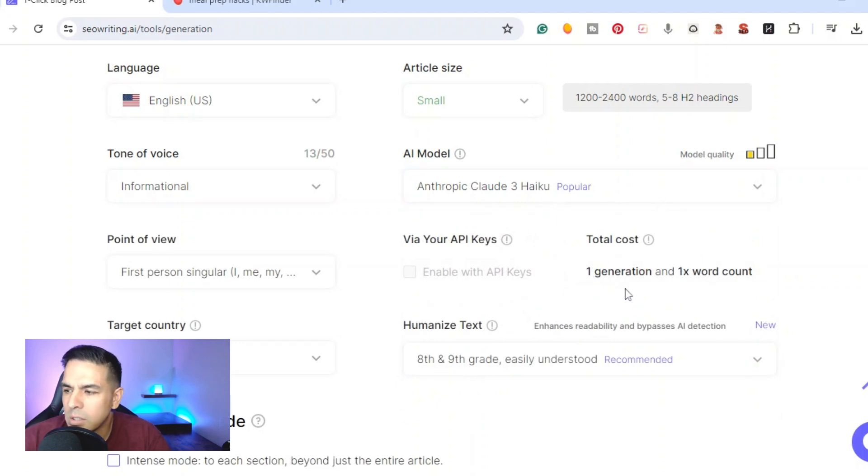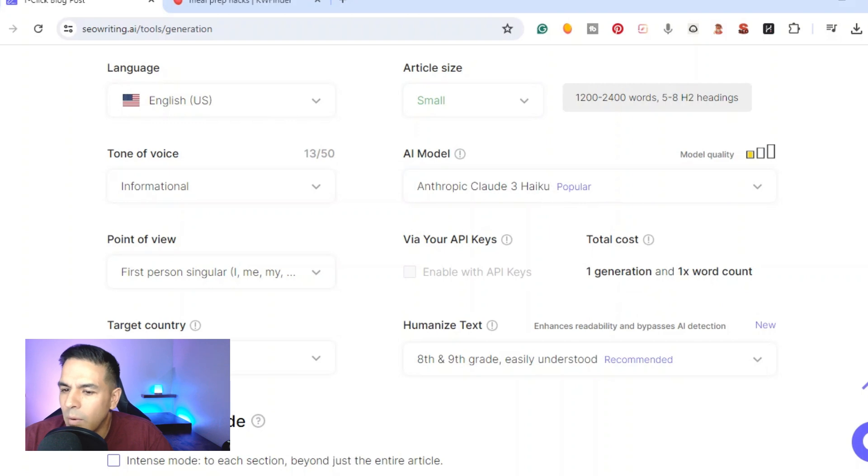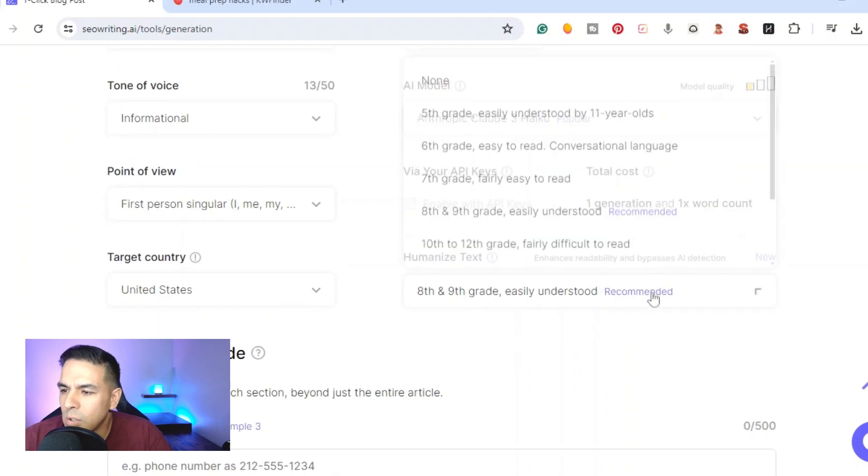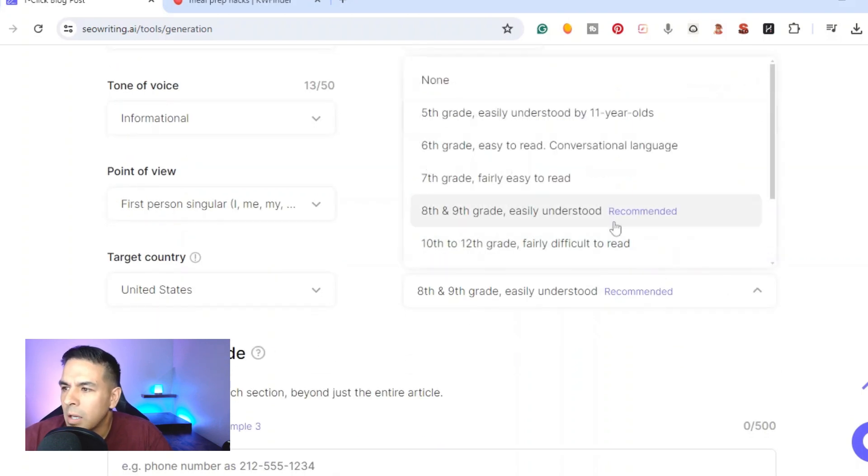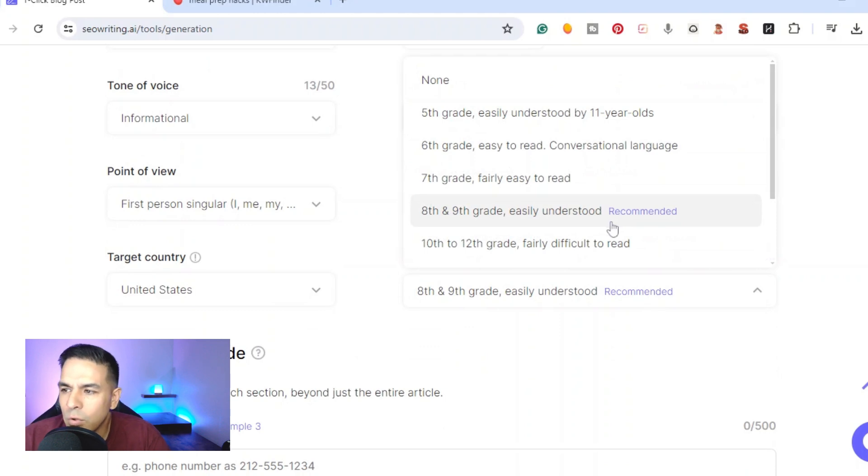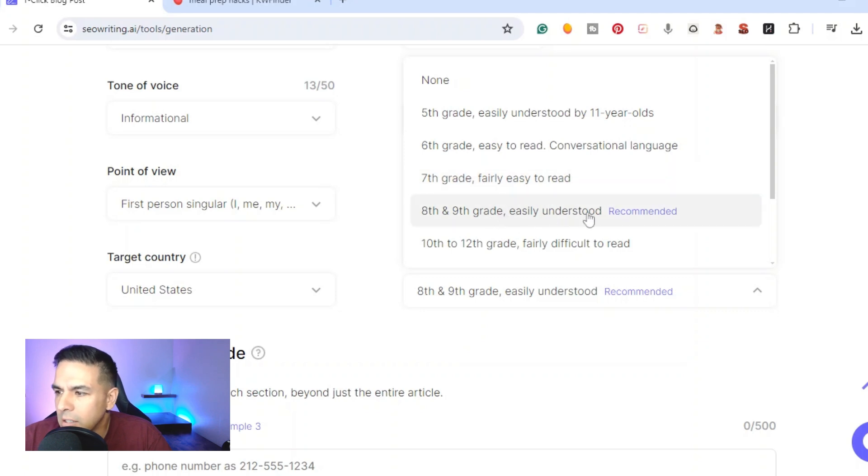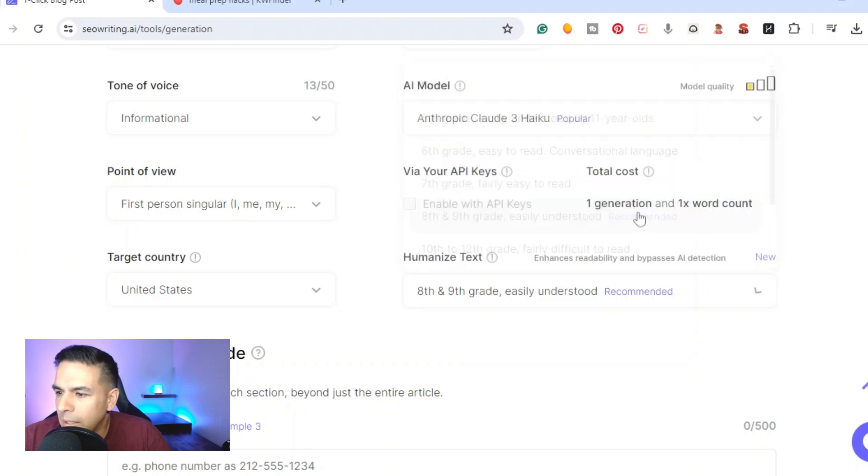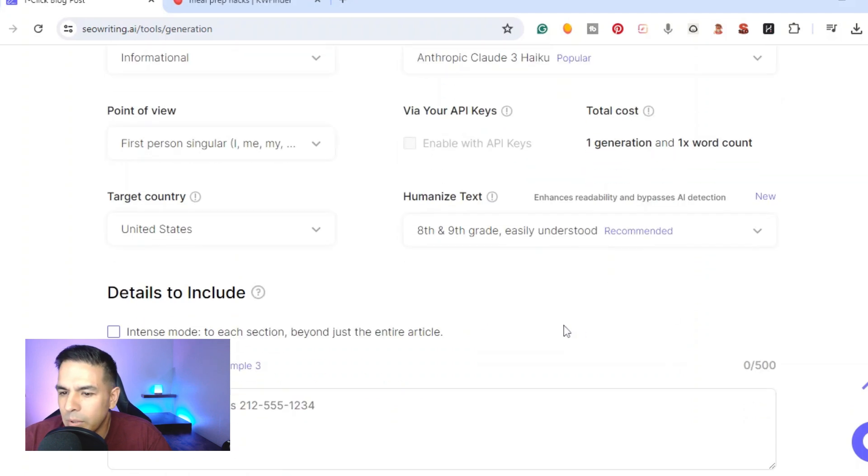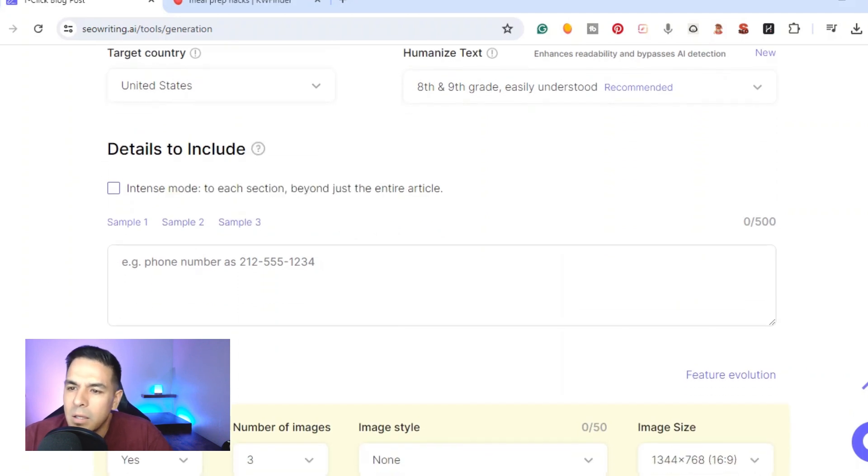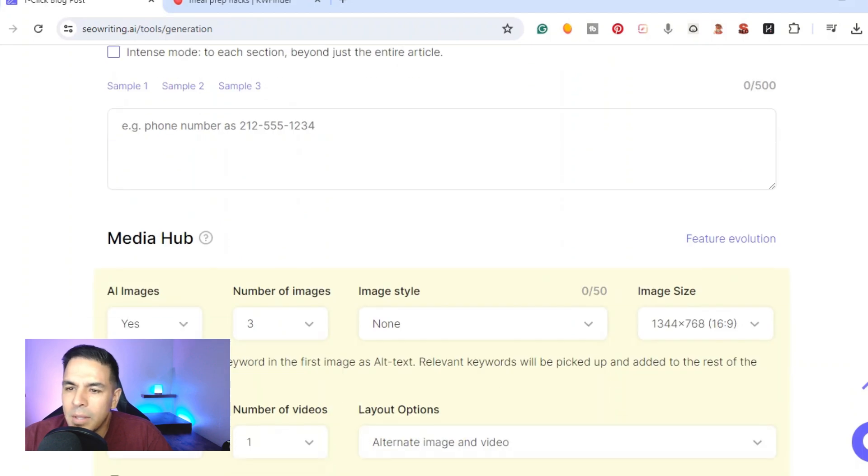Right here we have the humanized text, so you get to pick what grade level you want the article to be written. Right here it says seventh grade fairly easy to read, eighth grade easily understood, recommended. I'll just go ahead and put that one here. Then right here you would get to pick whatever extra information you want to add to the article.